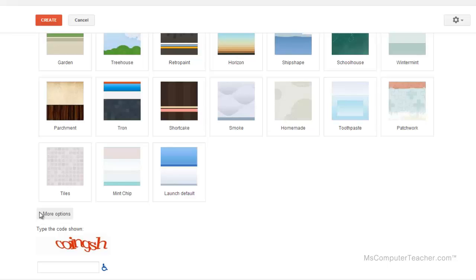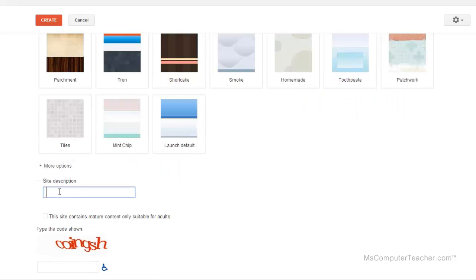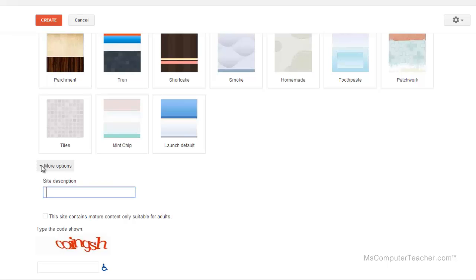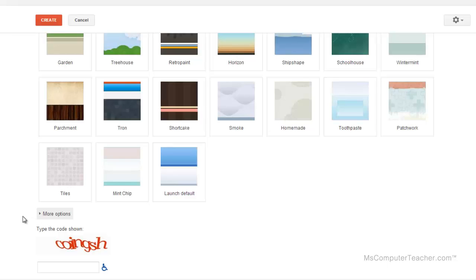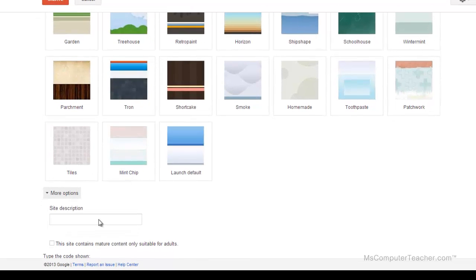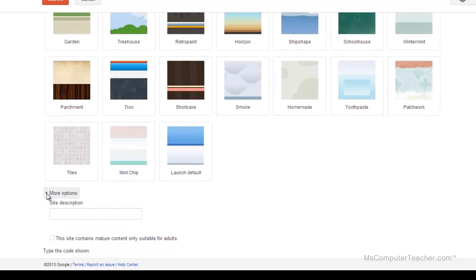You do have more options here. You can do a site description for your portfolio. I don't think it's necessary to do a site description. Site description is more useful if you're creating like a business site that's going to be completely open and public on the web. It's really not necessary for a digital portfolio that's going to be shared selectively. I'm going to close out More Options.